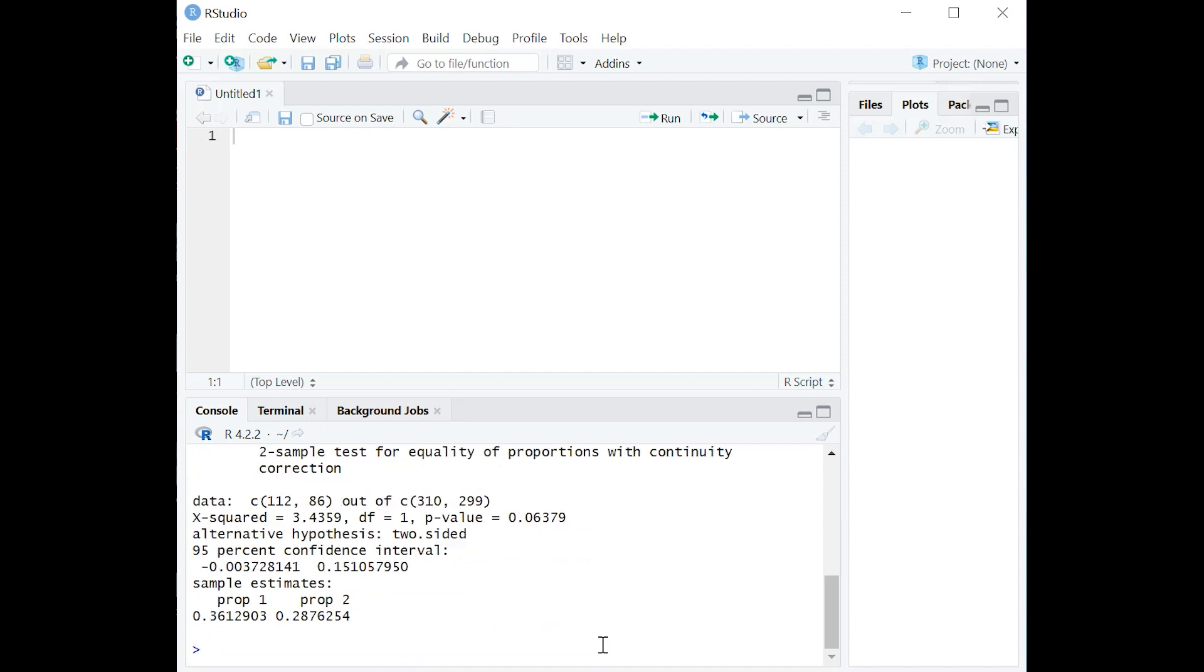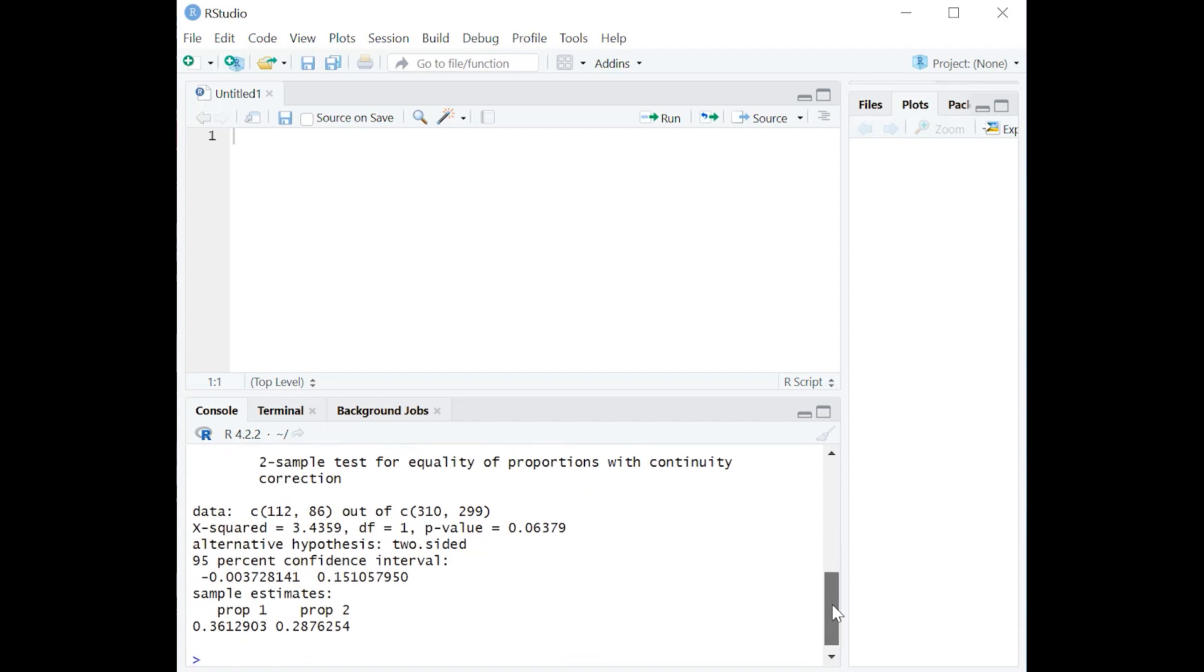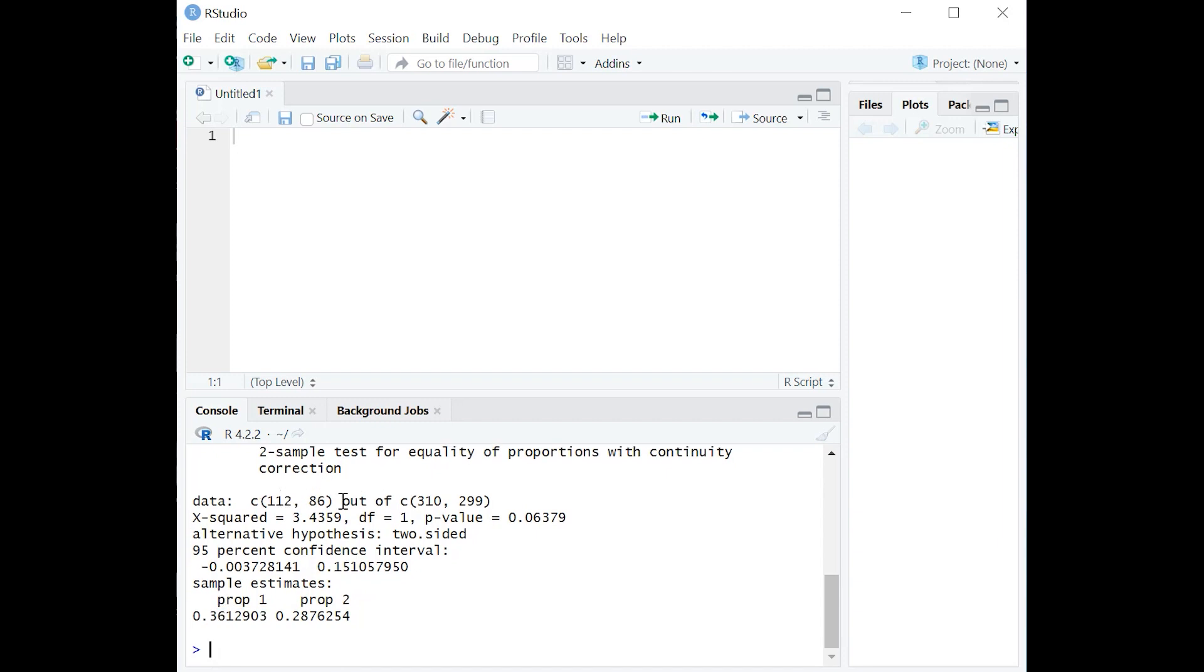Let's push enter. And we get our results here. So notice that R calculates the proportions for us pretty neatly. It tells us that 112 over 310 is about 36 percent, and then 86 over 299, that's about 29 percent.